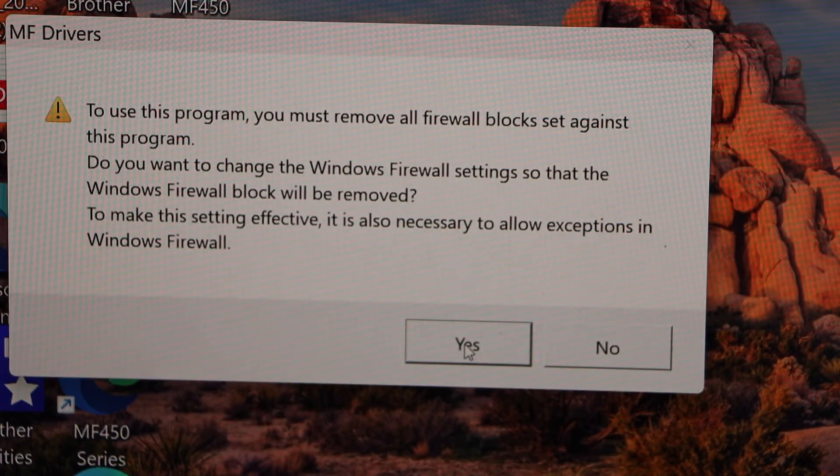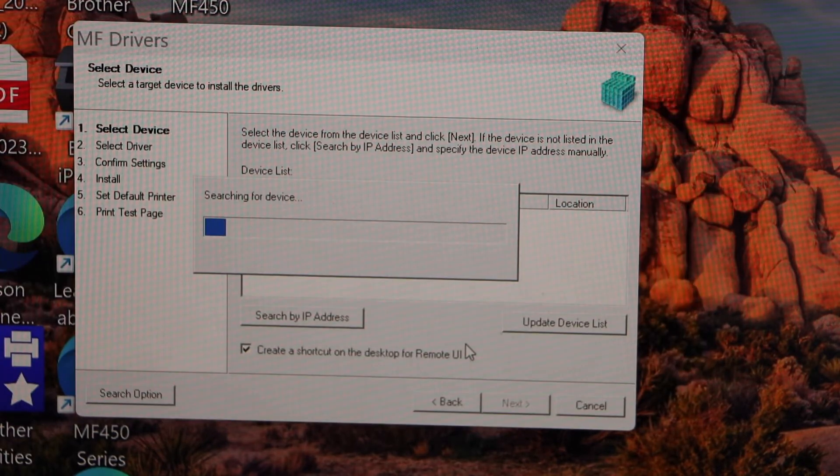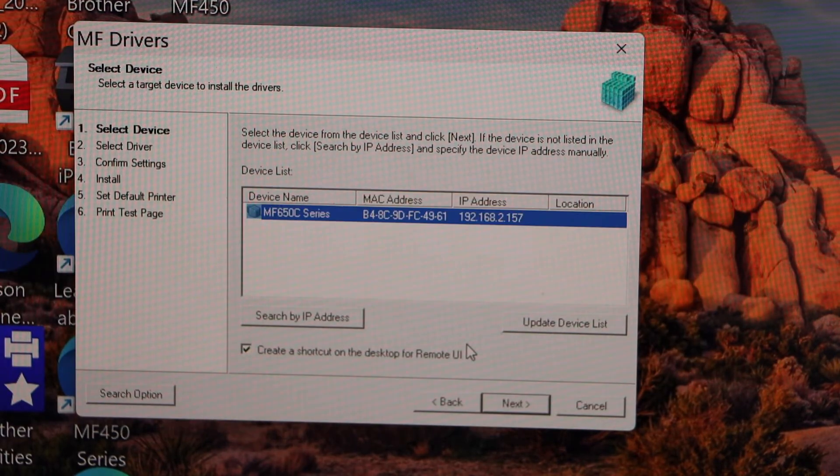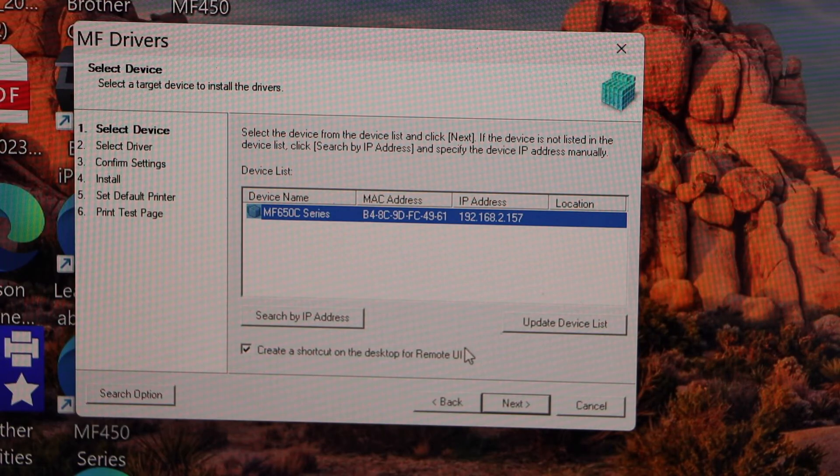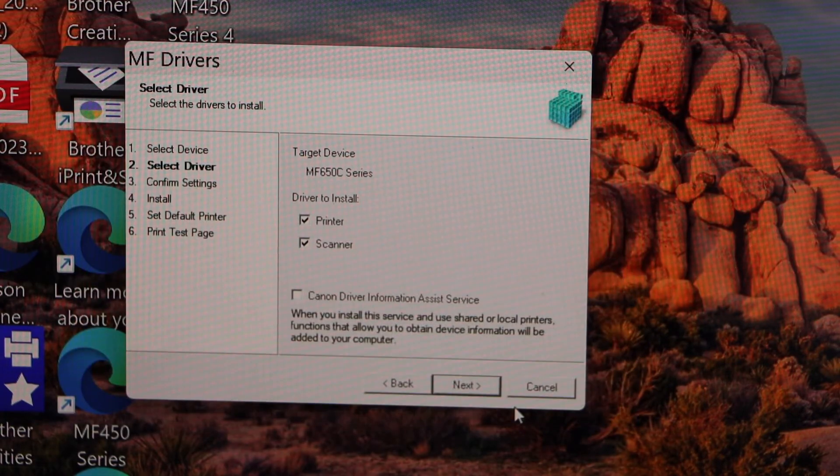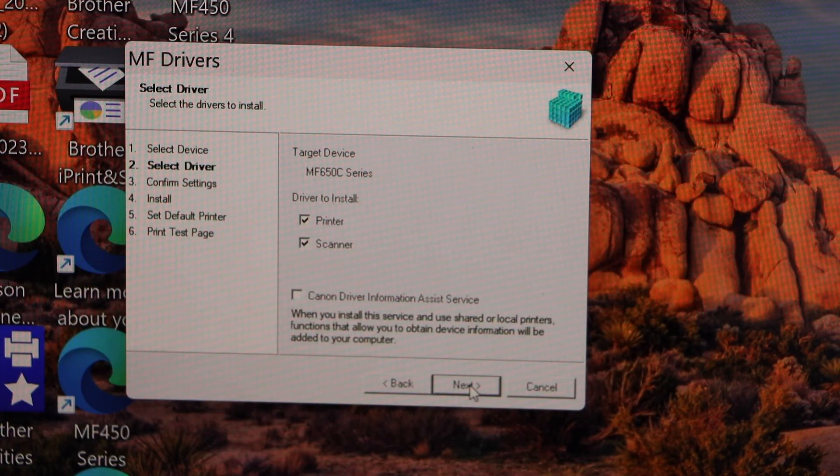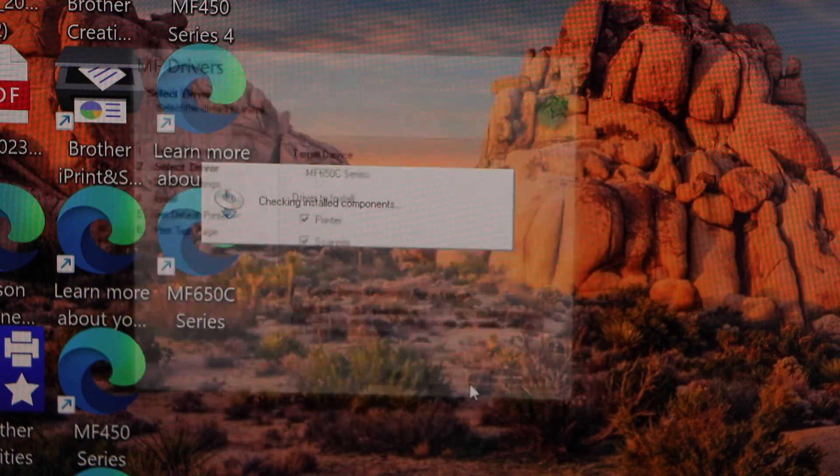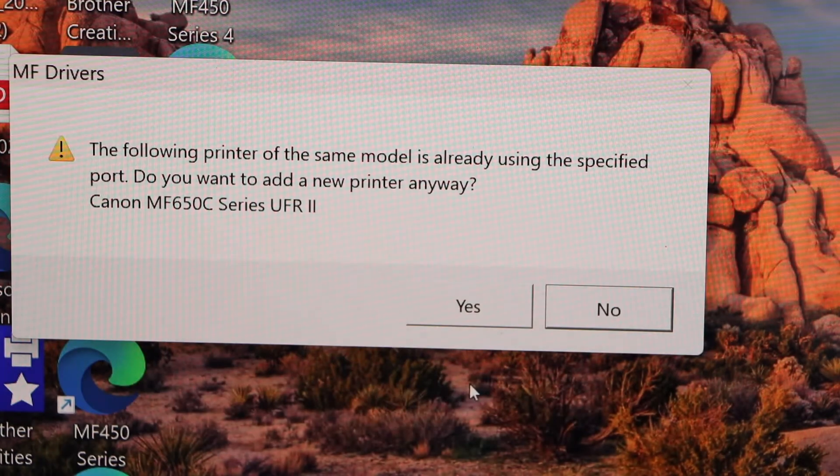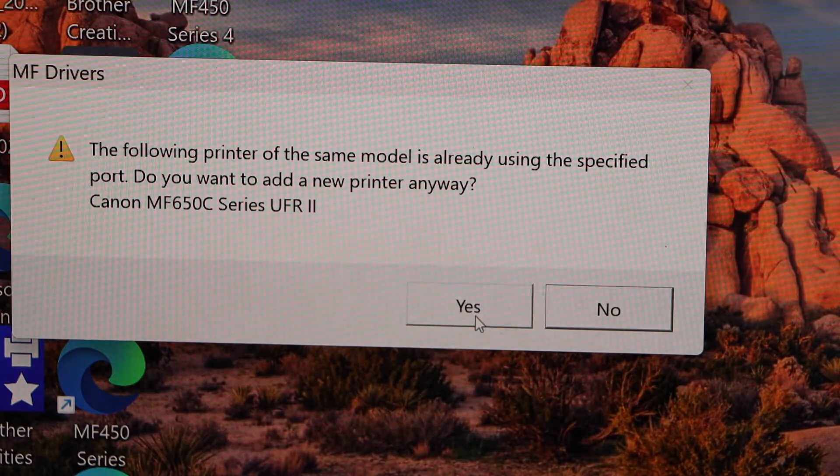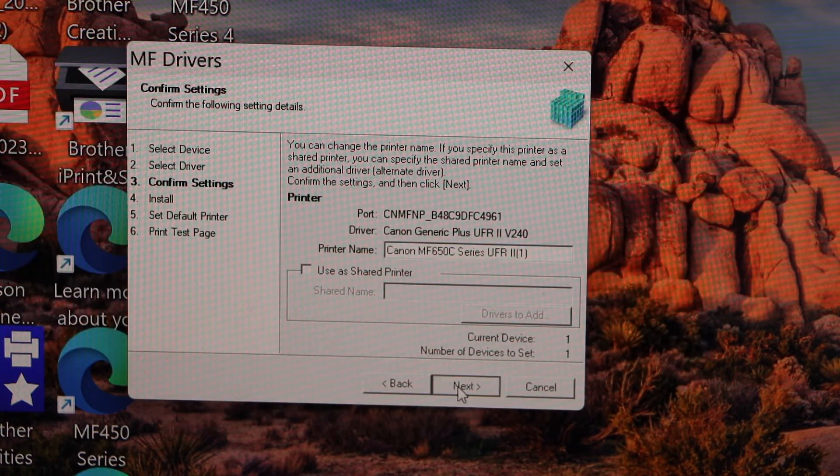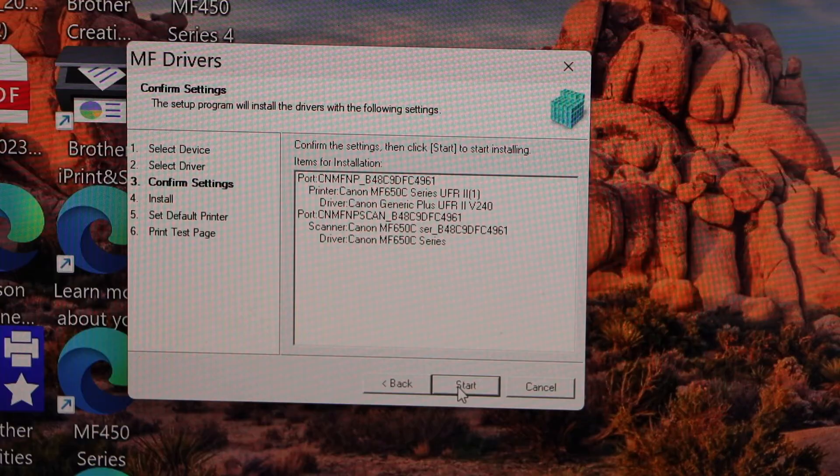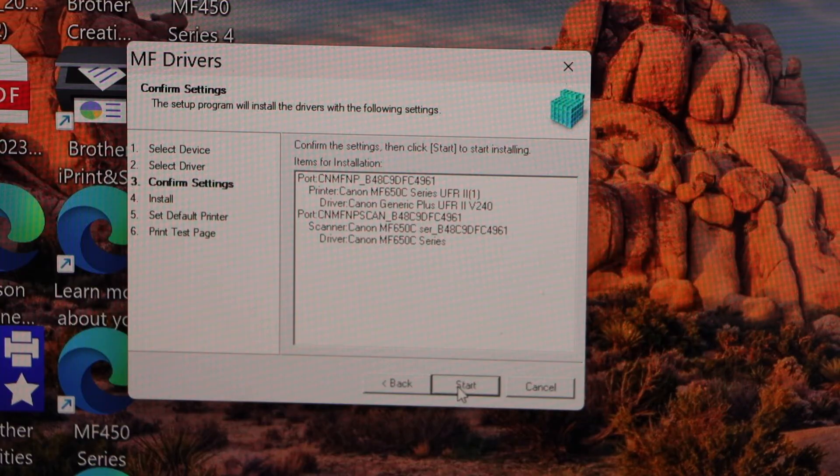Click next, yes, select MF650C series and click next. Click yes, next, start.